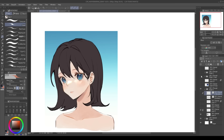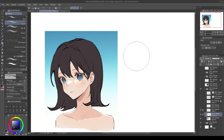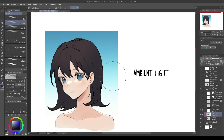When coloring hair, it's important to set two things: the overall surroundings, and the direction of the lighting. For our model it's set to a sunny day with the main light being sunlight from the top of the head. Regarding the surroundings — if the surrounding sky is blue, the shadow will lean more towards blue. This is called ambient light, where the color of the shadow is influenced by the color of its surroundings.